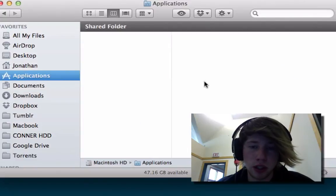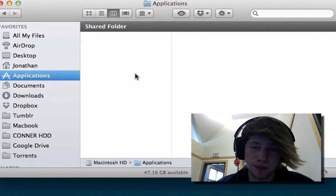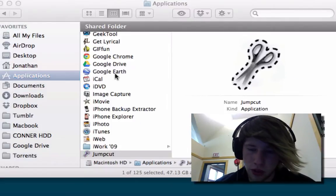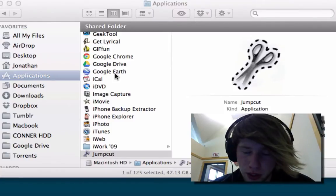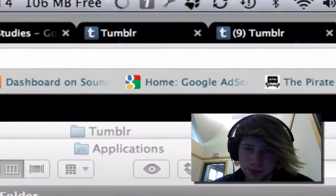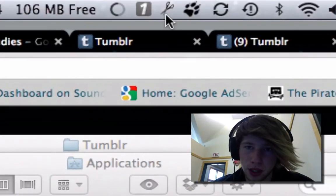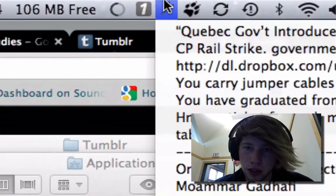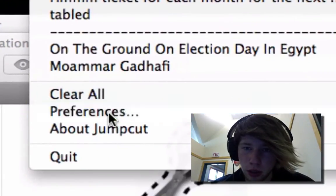Once you're in Applications, go ahead and open up JumpCut. It'll go up here to the top. Go to Preferences.